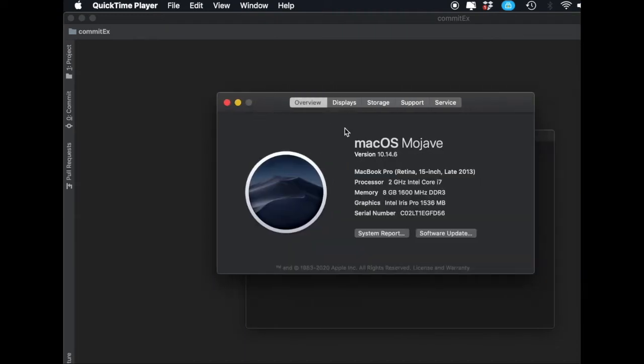Make sure you're in the Overview tab. At the top you'll see it says macOS followed by the version you have - I have Mojave. You might have the same, or something else like Big Sur, Catalina, or anything like that.